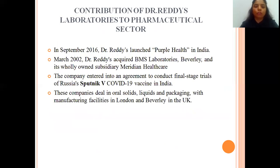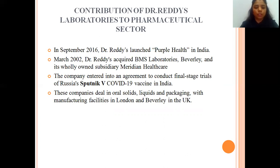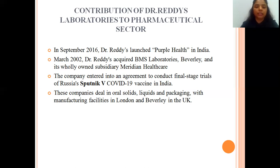Dr. Reddy's Laboratories has made significant contributions to the pharmaceutical sector. In September 2016, Dr. Reddy's launched Purple Health in India for blood pressure patients. In March 2002, Dr. Reddy's acquired BMS Laboratories Beverly and its wholly-owned subsidiary Meridian Healthcare. The company entered into an agreement to conduct final-stage trials of Russia's Sputnik V COVID-19 vaccine in India in 2020, which was its biggest venture. The company deals in oral solids, liquids, and packaging with manufacturing facilities in London and Beverly in the UK, with manufacturing and R&D conducted at the same place.